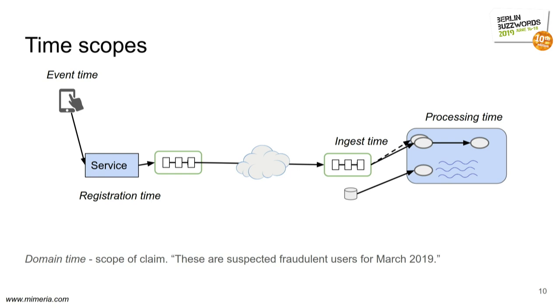For state, we only have the ingest time. And then for claims, we have what I call the domain time, the time scope which the claim refers to. For example, these were the users that we thought were fraudulent during this particular time window.